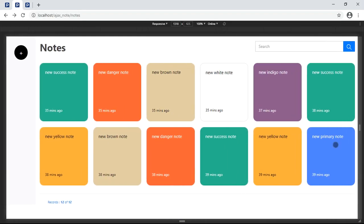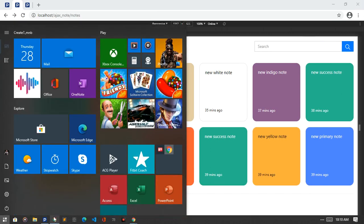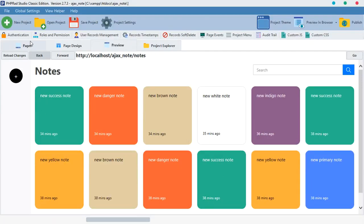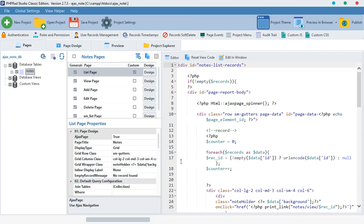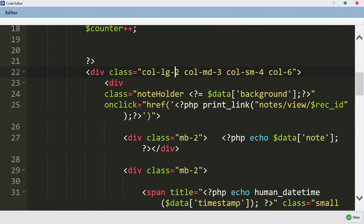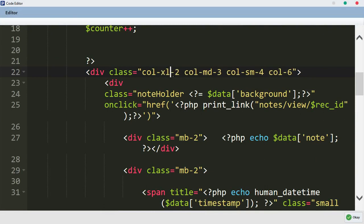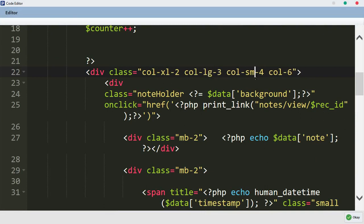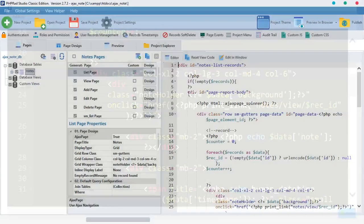Let's get started. Open our PHP file and go to our notes. We've made things custom so we're going to code inside here. We are going to change the column class: `col-lg-2` becomes `col-xl-2`, then we add `col-md` as `col-lg-3`, then `col-sm` as `col-md-4`, and anything downwards can be `col-6`. That's our target — let's hit OK and preview it.